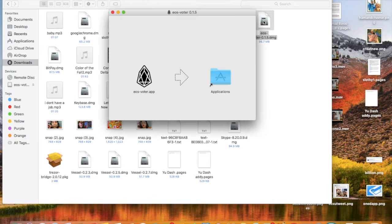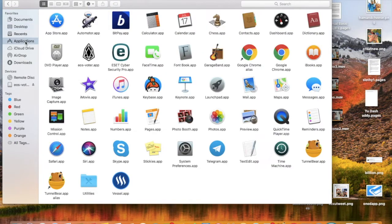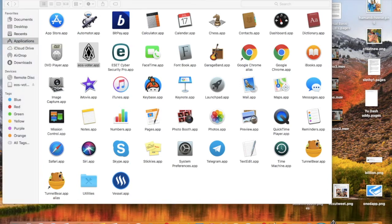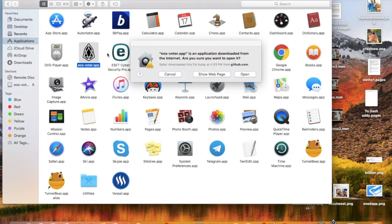Now we're going to drag the EOS app right directly into our Applications folder. After that process, we're going to go to our Applications and double-click on the EOS Voter icon, and that will bring up the program.